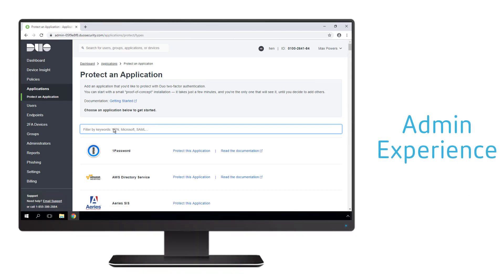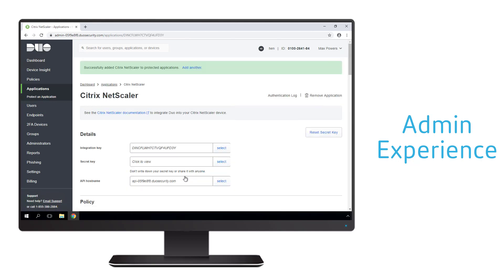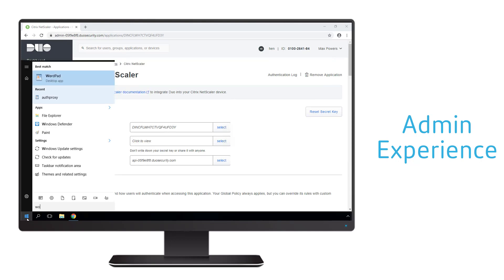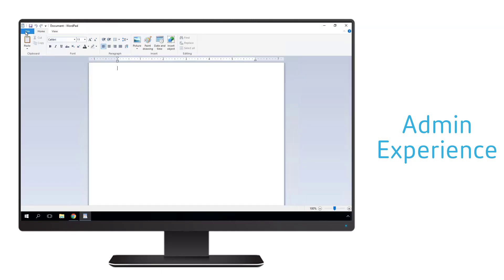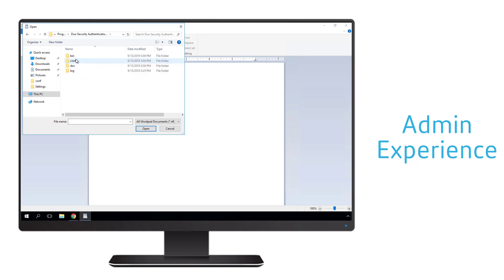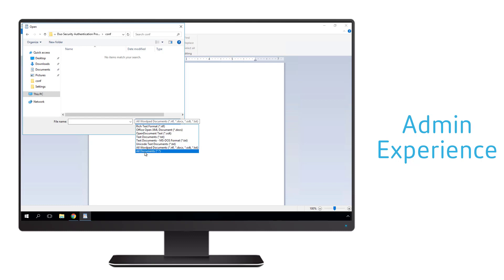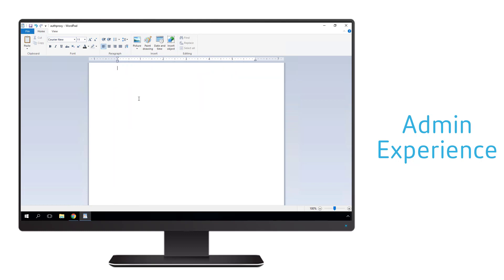Let's now walk through the configuration by starting in the Duo cloud console where we define an application to protect. When we select the Citrix gateway application, we're going to get a set of secret keys, API instances, and integration keys that we're going to use as part of the configuration of the Duo proxy server. Within our on-premises Duo proxy server we need to configure the proxy to our Duo subscription by editing the auth proxy configuration file. The settings within this file are specific to this type of deployment. Additional information can be found on the Duo documentation site.